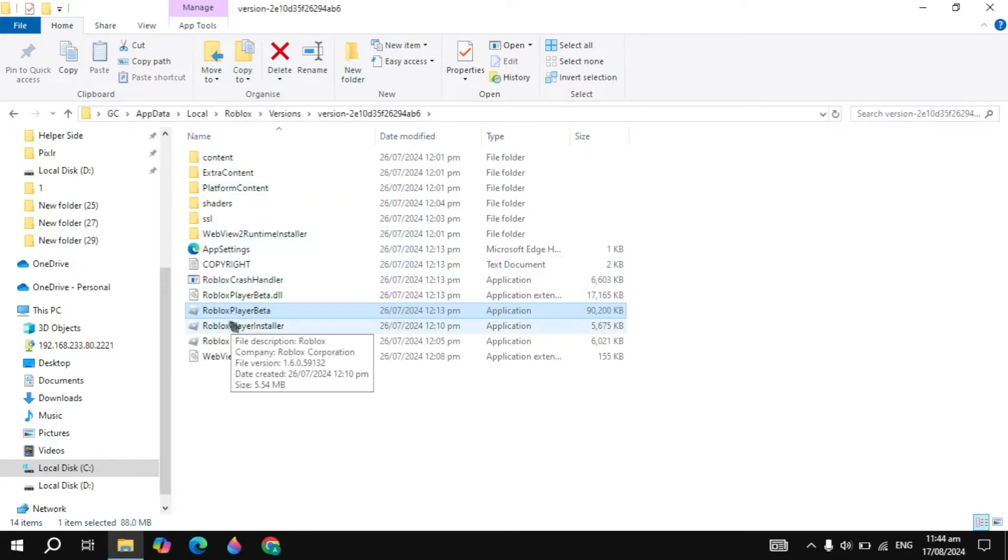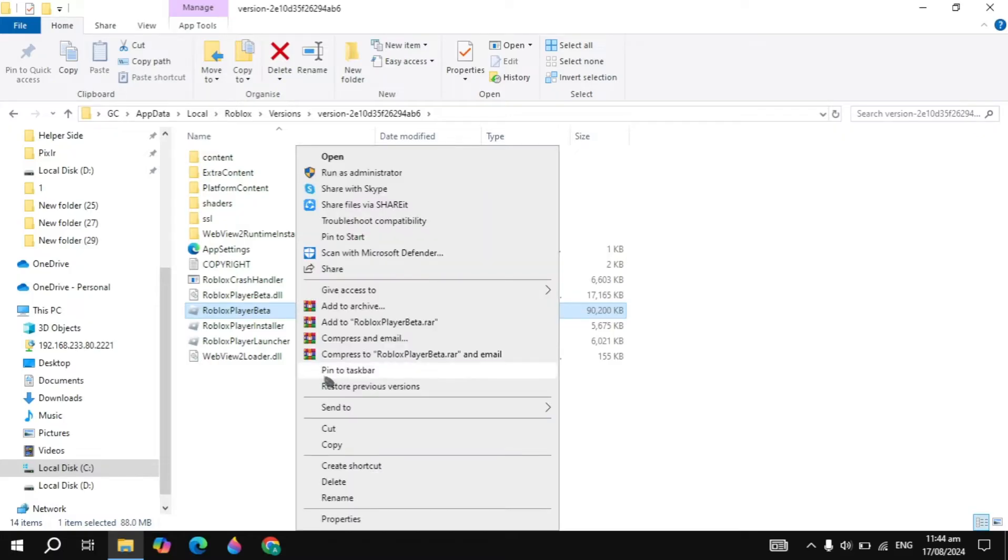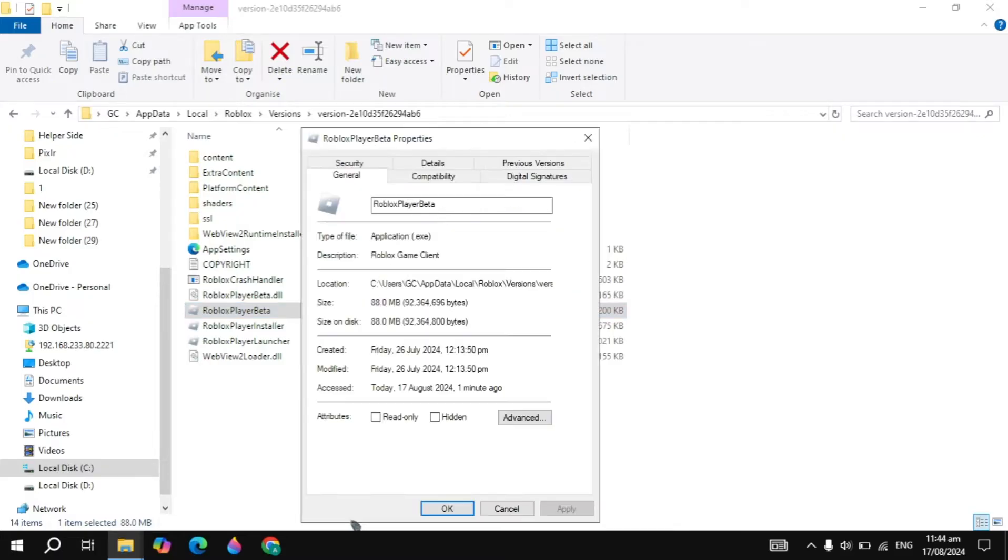Here you will see the Roblox player beta launcher. So you have to right click on that, simply click on its properties.